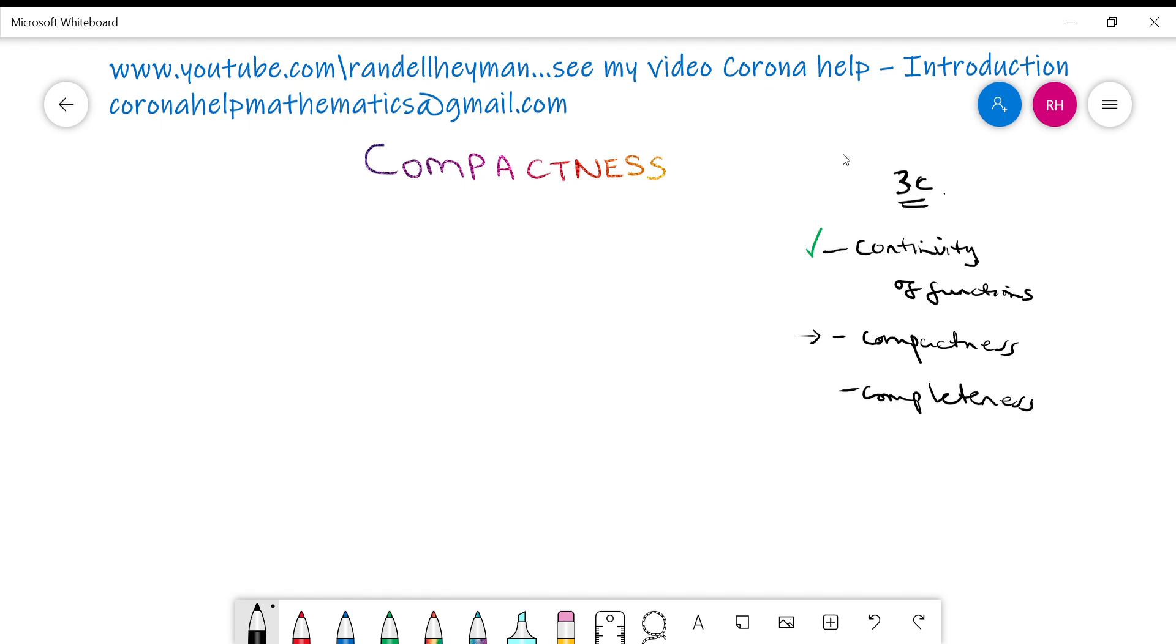So we have finally got to, let me turn on my pen, we finally got to compactness and I've illustrated it with my rainbow pen there because it's something important. So let me, all I want to do in this video is put up some definitions of compactness which pull together a lot of what we've talked about in previous videos. And I think I'll leave it there.